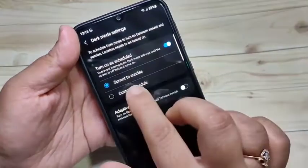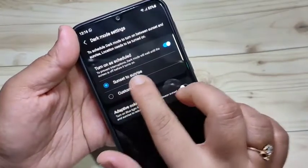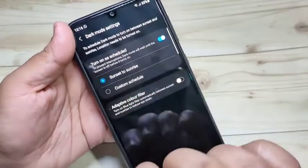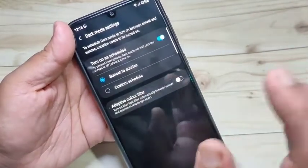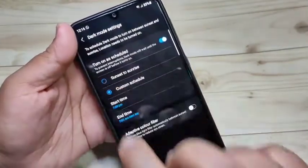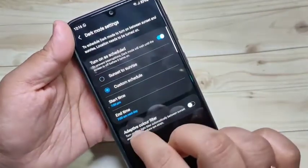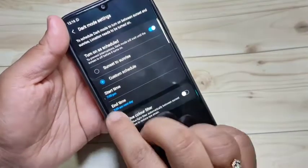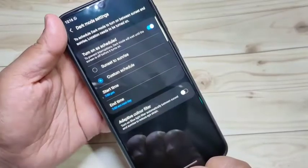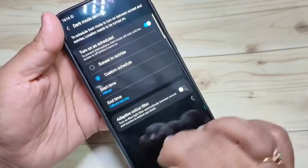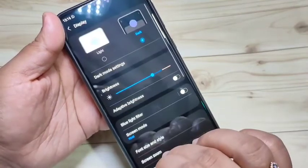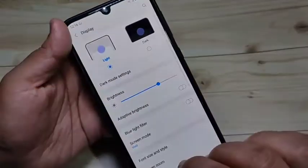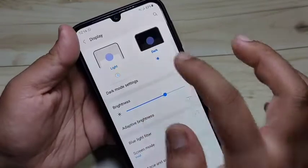You can schedule dark mode with options like Sunset to Sunrise, or if you want a custom schedule, tap on it and enter the start and end time for dark mode. In this way you can enable dark mode on this device. Hope you guys enjoyed this video.